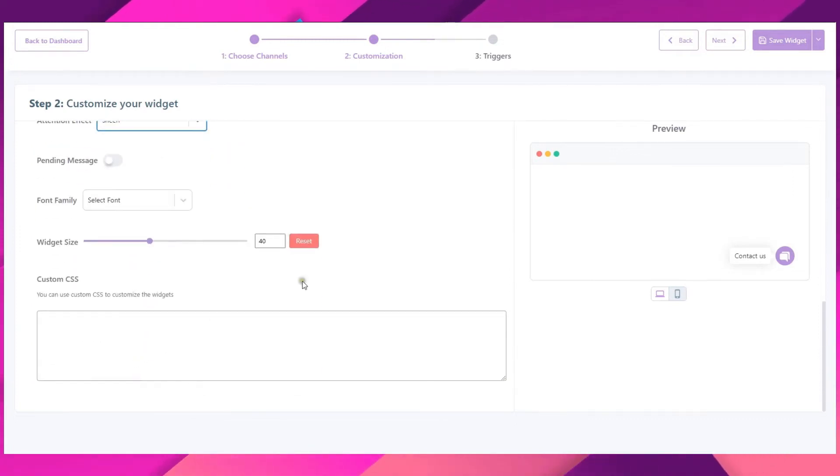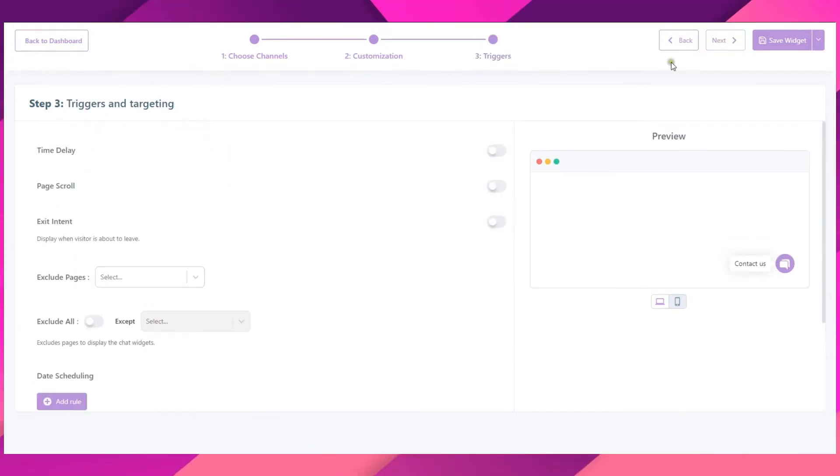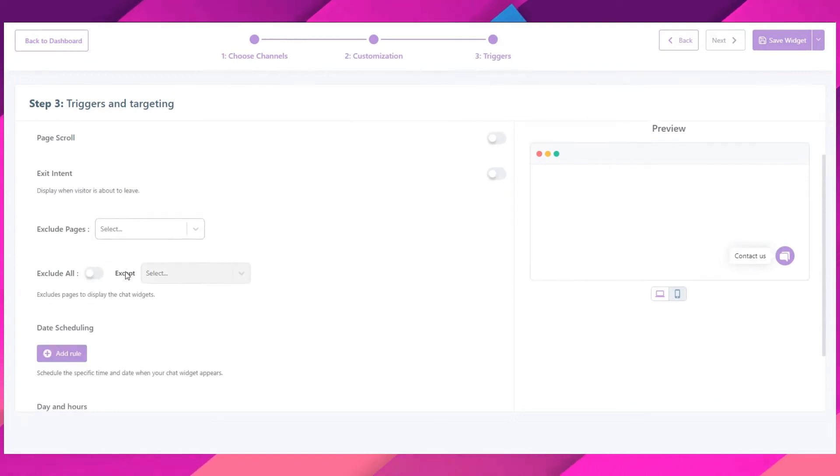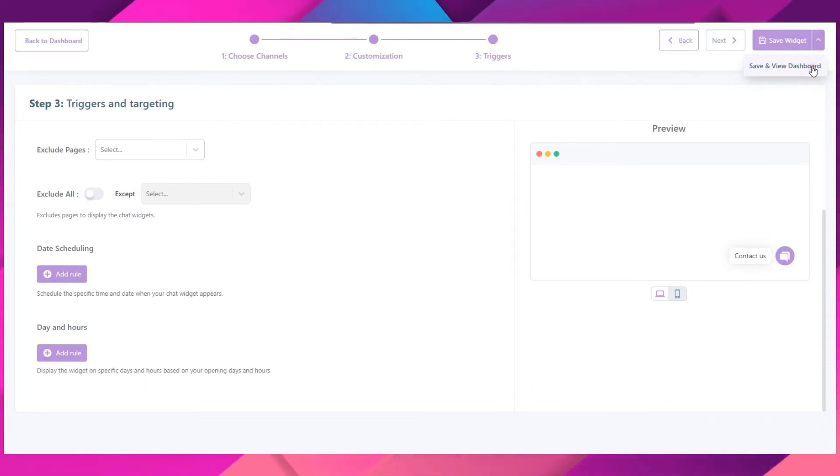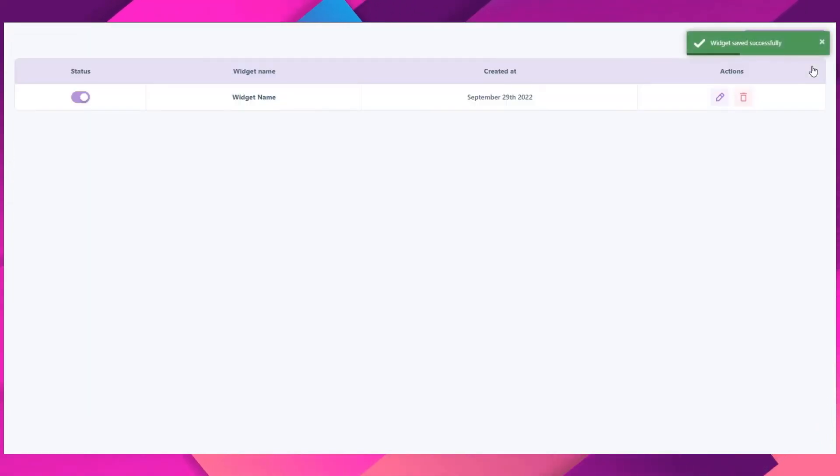In the final step, you can add more customization to your widget. With triggers and targeting, you can decide exactly when the widget will load on your website. Once done, click on save and view dashboard.